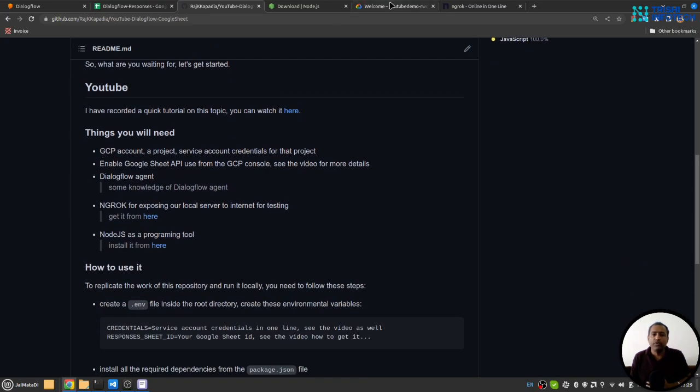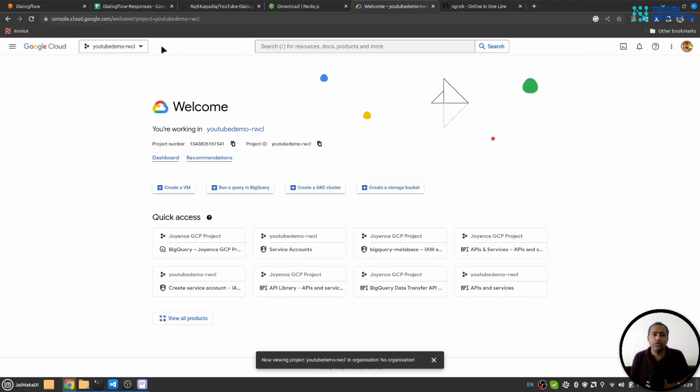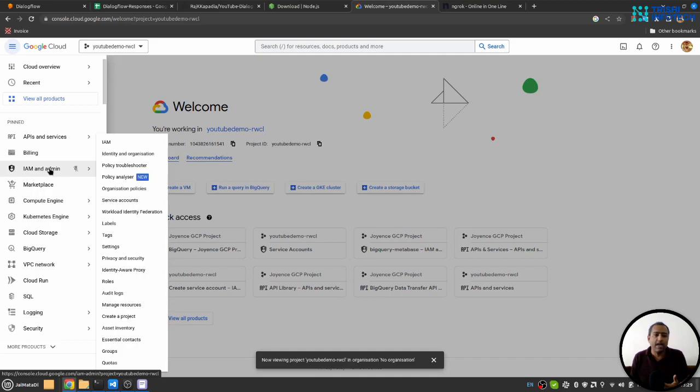First, you need a GCP account. When you are in your GCP account, you need to create your first project. If you have your project, then you can select the project and then go to IAM and Admin.